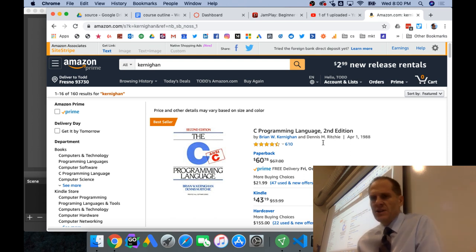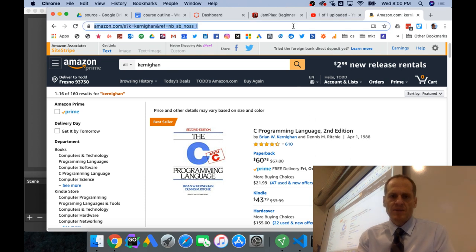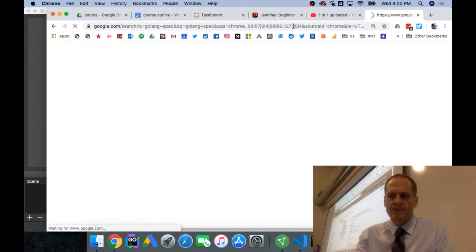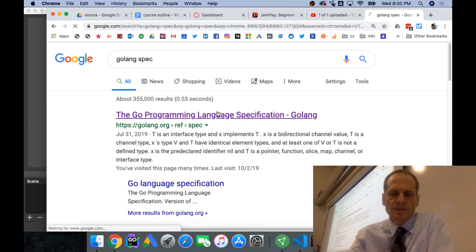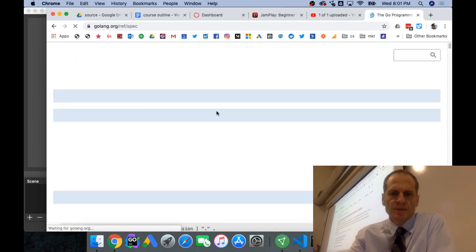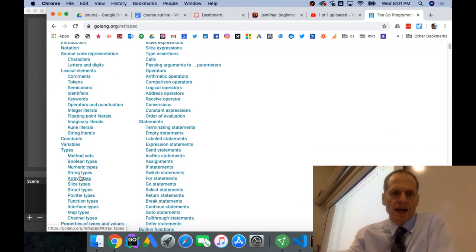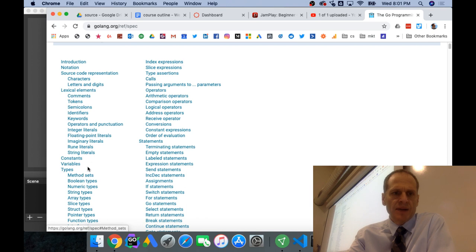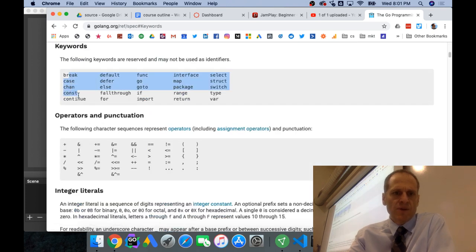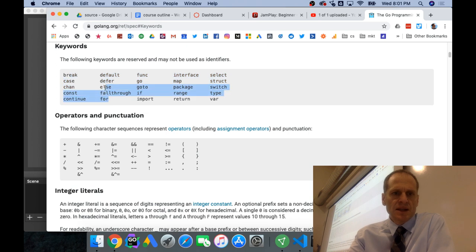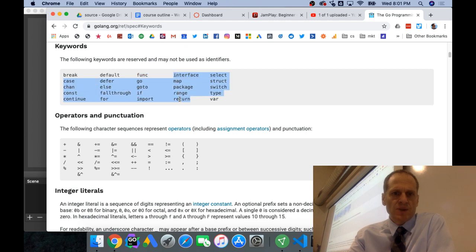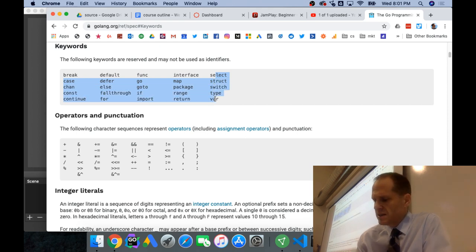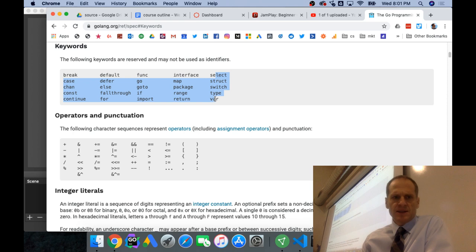And then Go has 25 keywords. And if you look at the GoLang spec, you can see those keywords. GoLang spec. And so we have keywords. And so we've got 1, 2, 3, 4, 5, 6, 7, 8, 9, 10, 11, 12, 13, 14, 15, 16, 17, 18, 19, 20, 21, 22, 23, 24, 25, 26. There's 26 now by that count.